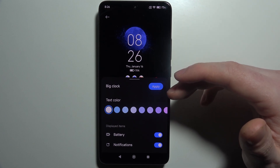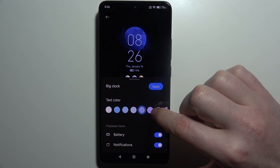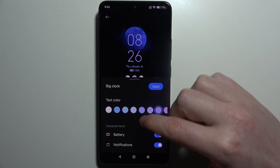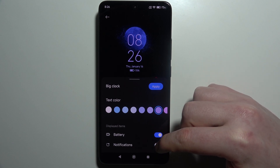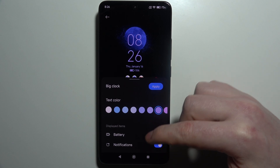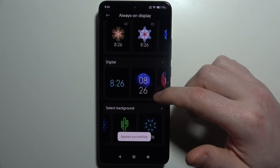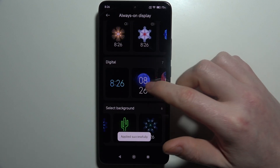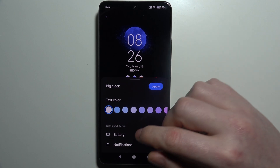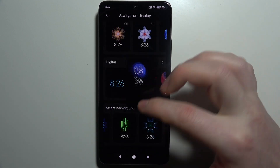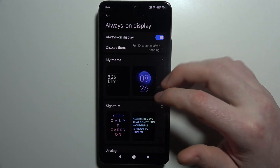I'm going to go with this one. That way we can adjust the text color for that AOD, change which items will be displayed — in this case there is battery and notifications — and we can also apply the 'big clock' option. So that is basically everything; this one is now applied as my AOD.